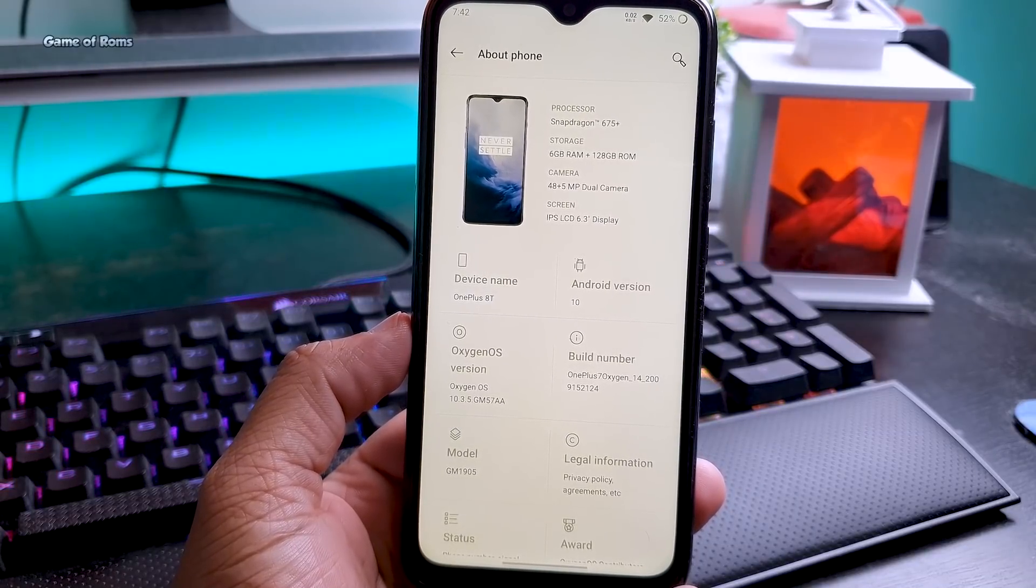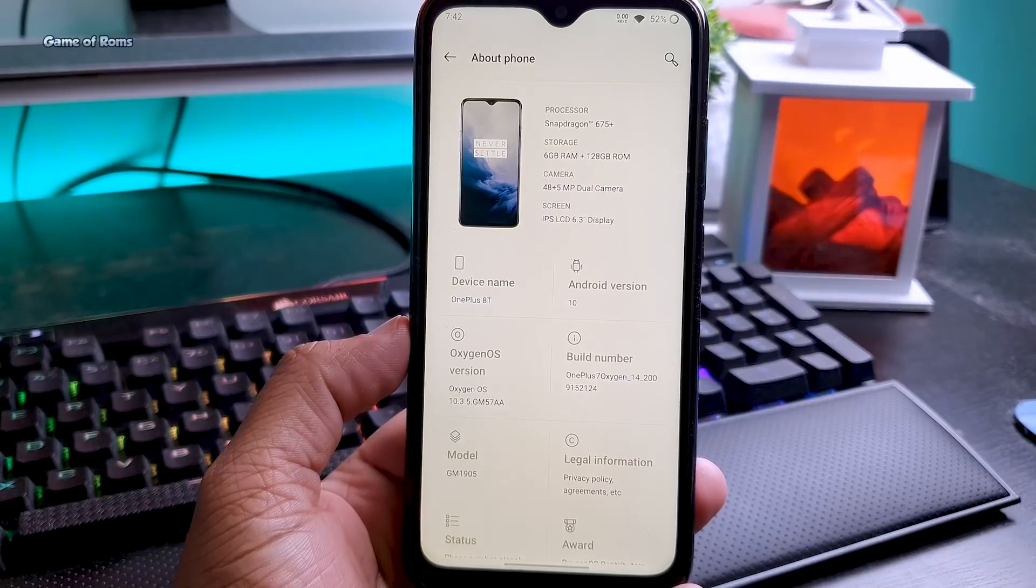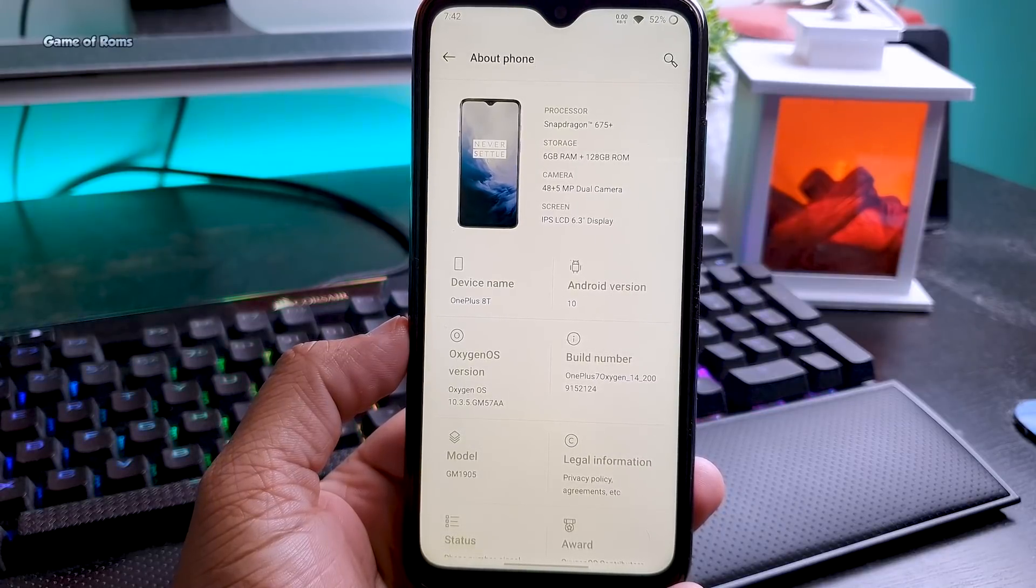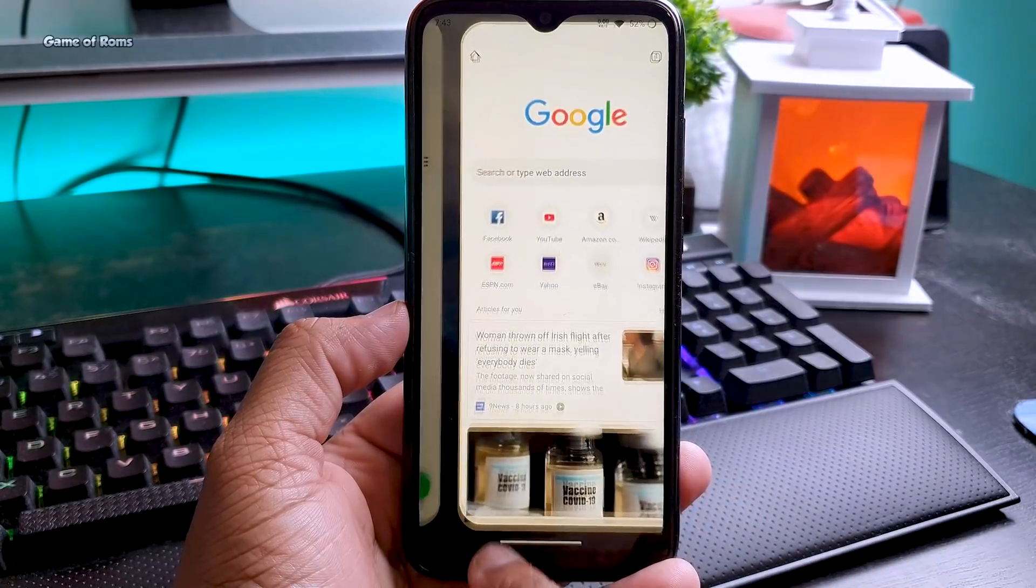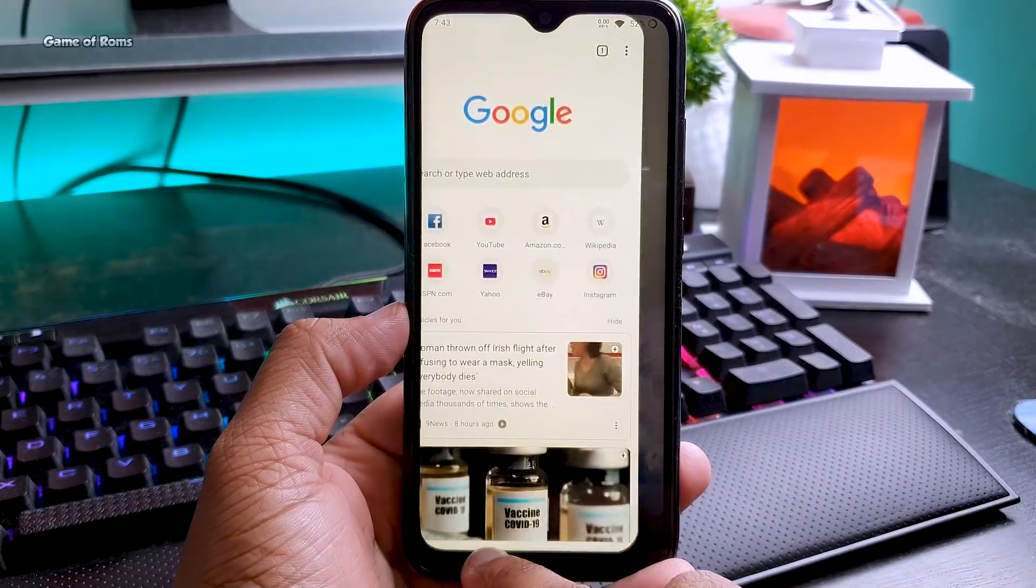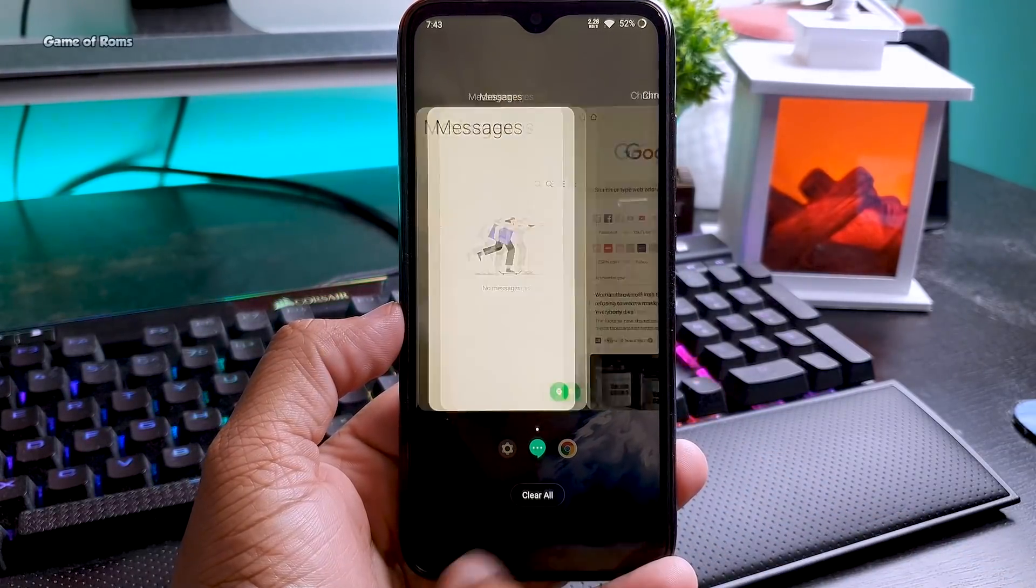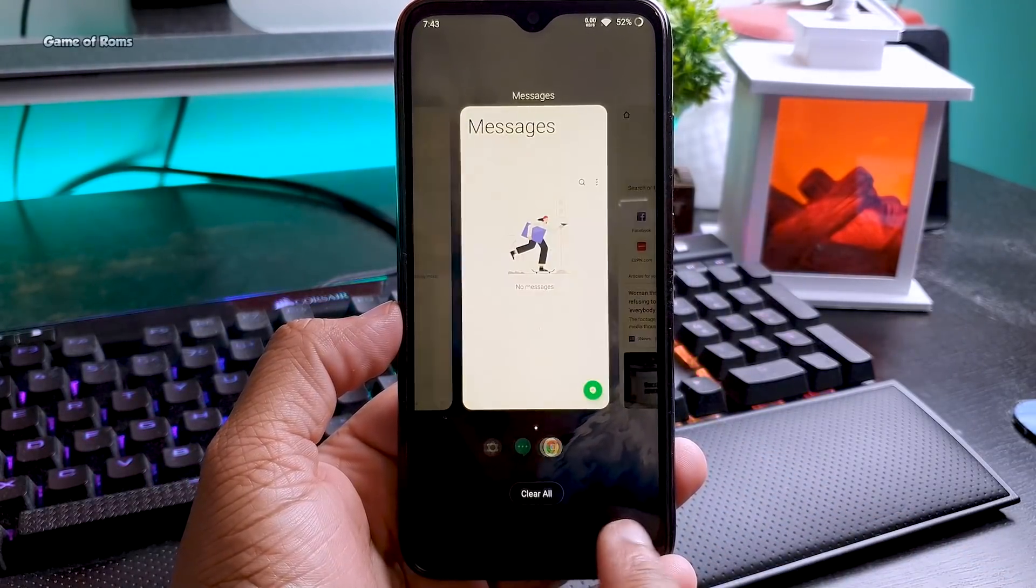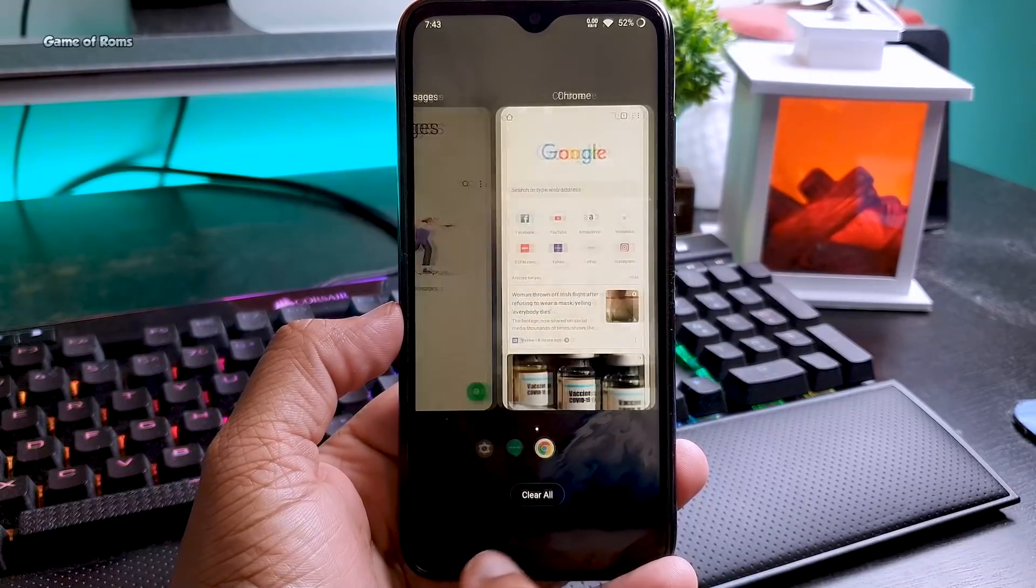The OxygenOS version is 10.3, but the specs over here are according to my phone. So the software is working properly with my phone, and all the OnePlus gestures are working great. In fact, I just came from an Android 11 ROM.